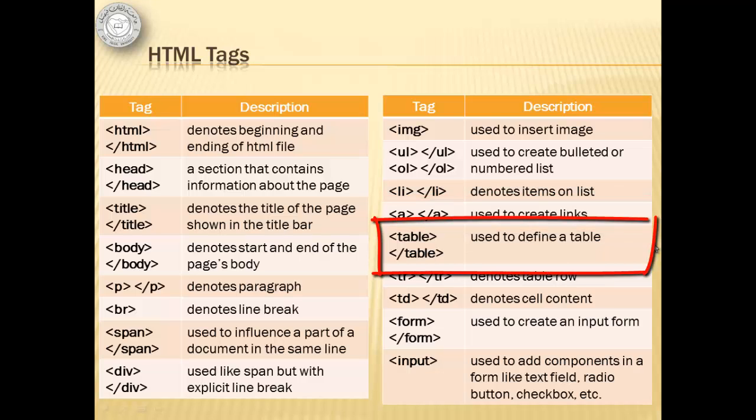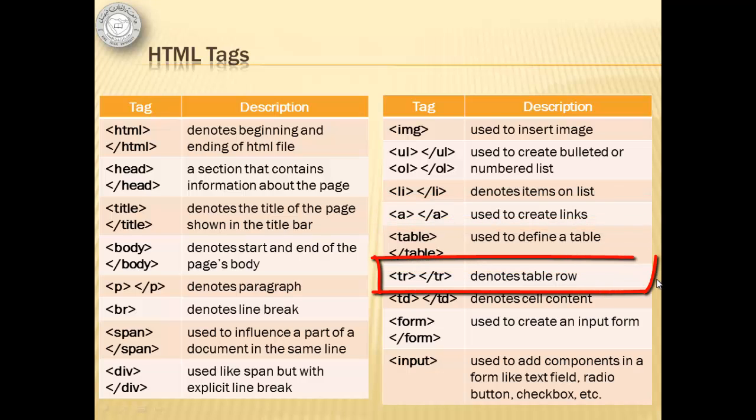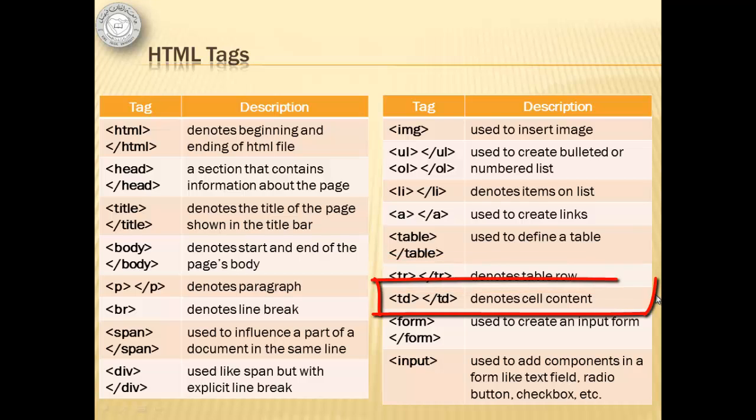Table - used to define a table. TR denotes table row. TD denotes cell content.